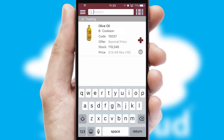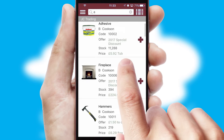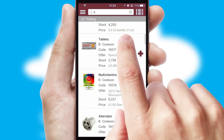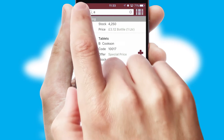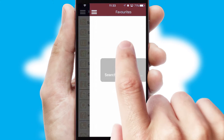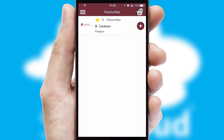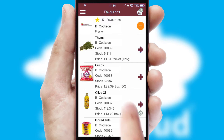You can also search for products by name, code, or other key search words. Re-ordering regular items is quick and simple, as you can maintain your own list of favorite products.